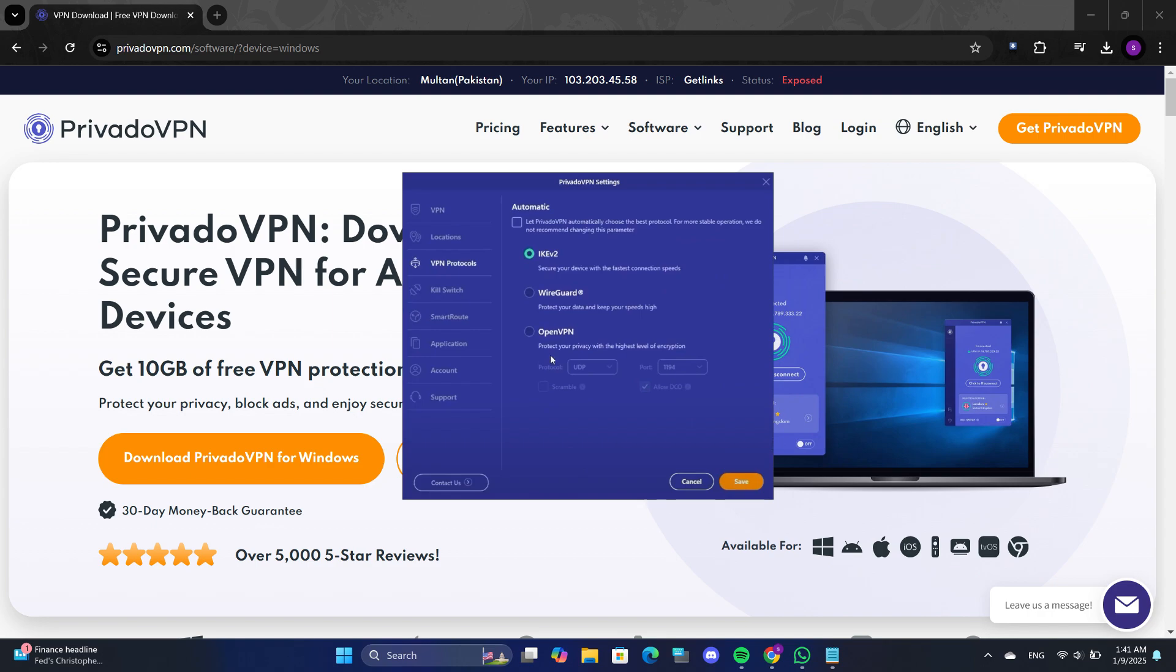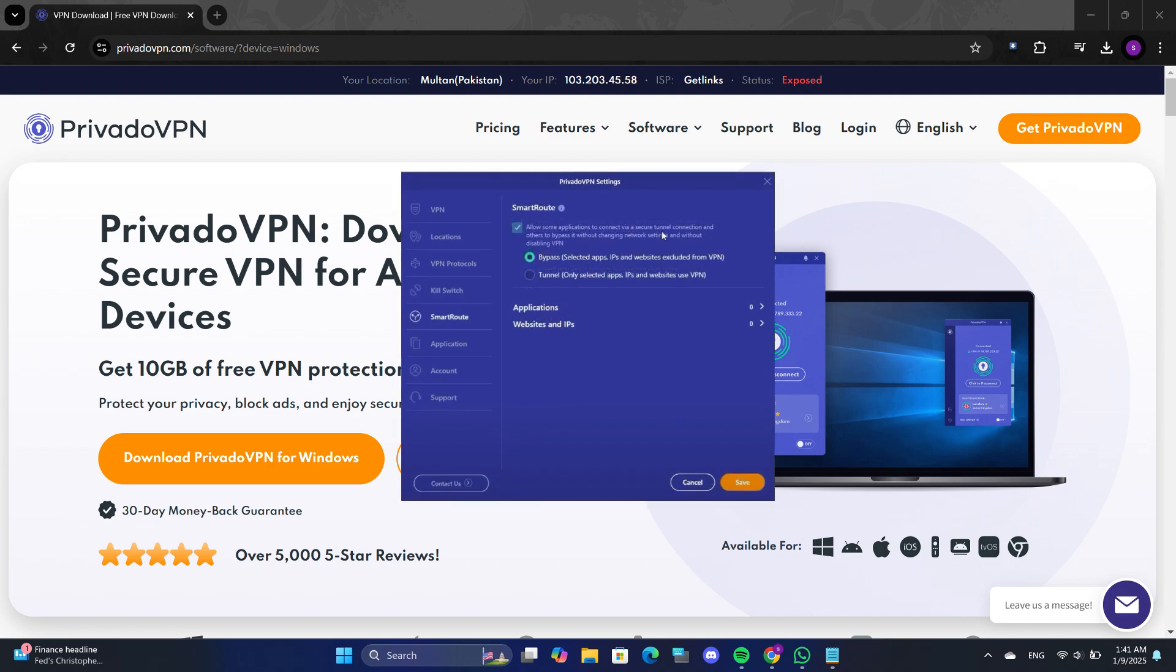If you have applications that you don't want to use the VPN, you can enable the Smart Route feature. Click on the Smart Route button and it allows you to configure certain apps to bypass the VPN. This means some applications will connect through a secure tunnel, while others bypass the VPN without changing your network settings or disabling the VPN entirely.